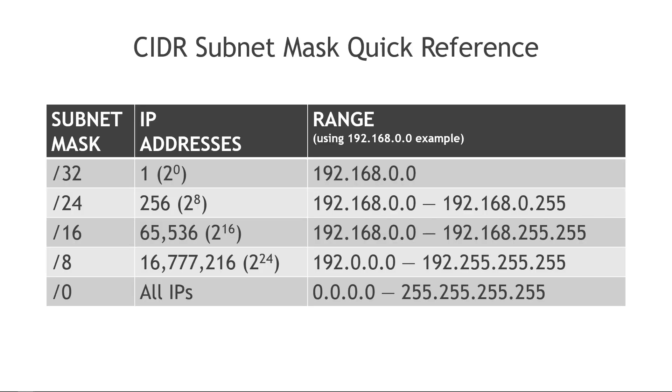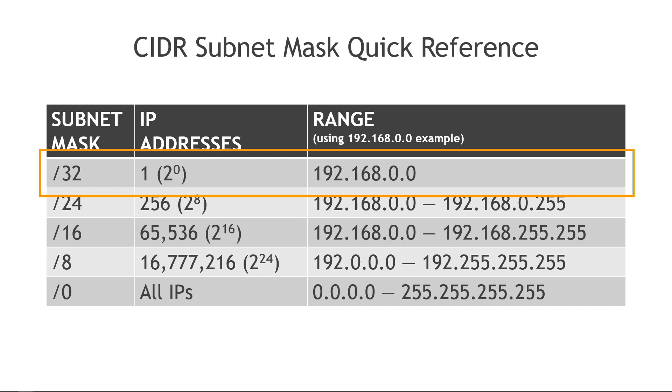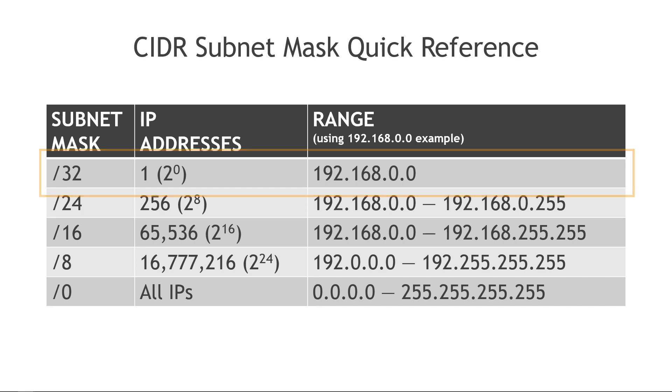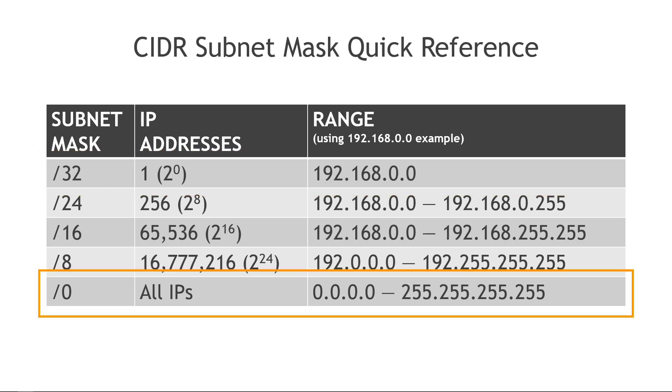And you can see that here on the table. I'm including this for easy reference, but starting with the largest possible number for the subnet mask, the slash 32, this will give you just one IP address or 2 to the 0, and there on the right you'll see what that address is. Moving down to the very last value of slash 0, that means all IP addresses from 0.0.0.0 all the way to 255.255.255.255 and everything in between.